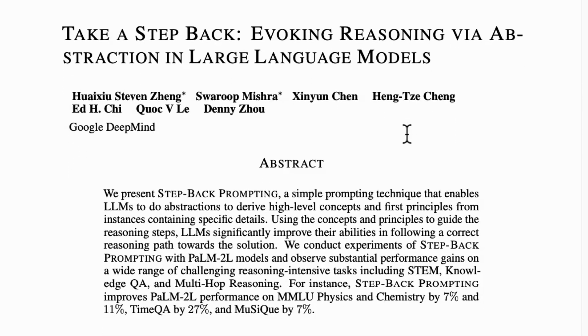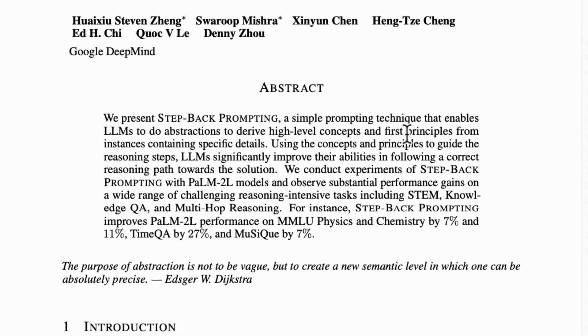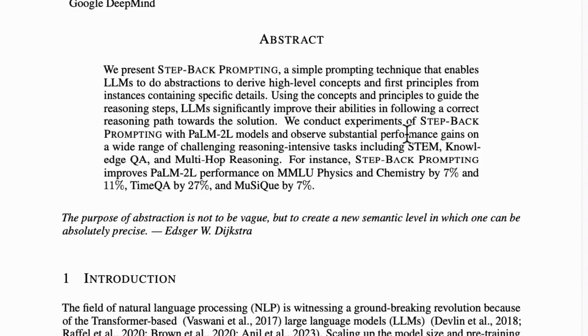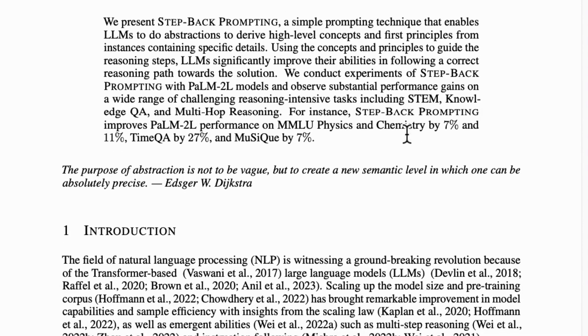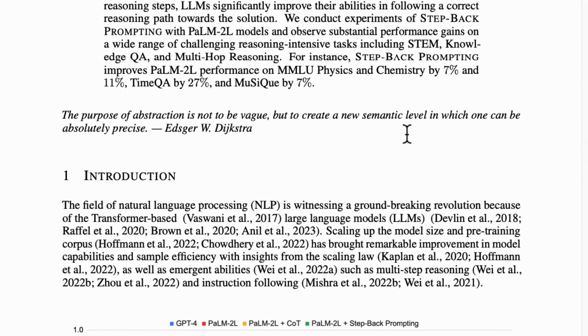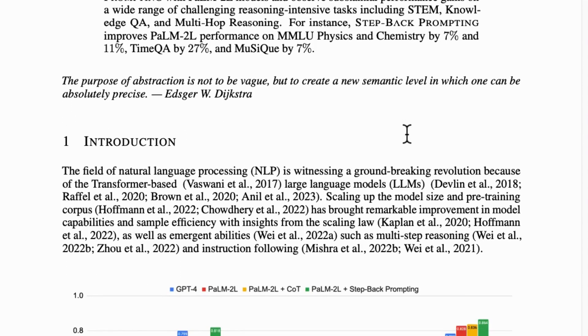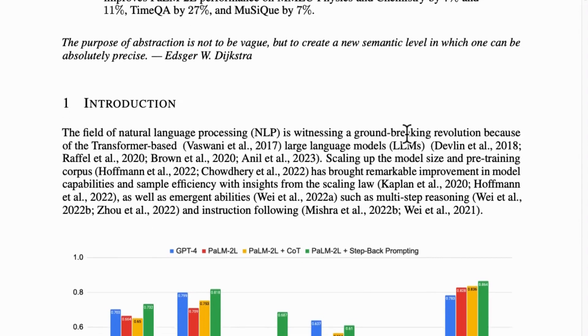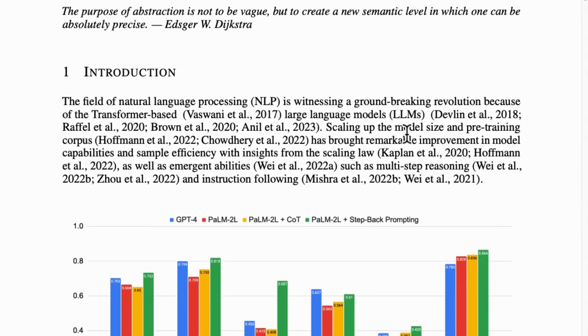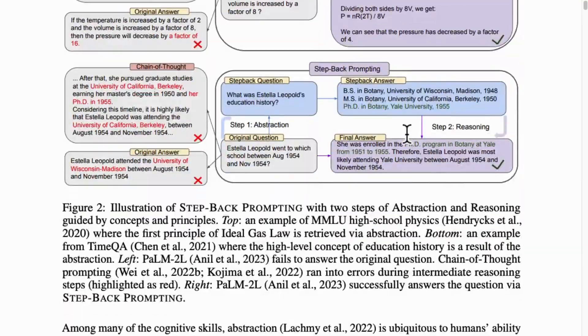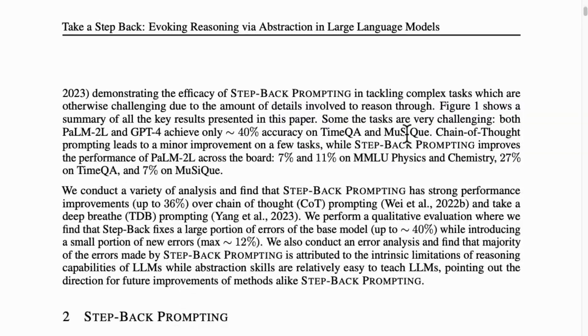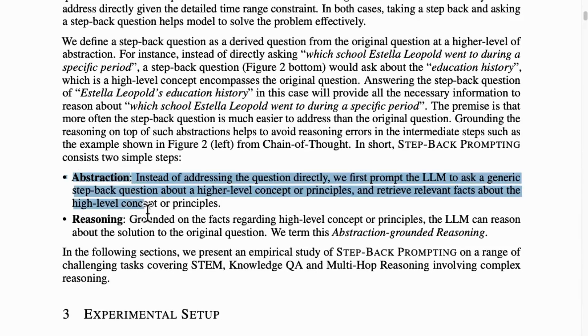Step-back prompting is a quite effective strategy as it makes the LLM first generate a step-back question about the high-level concepts or principles before addressing the original question. This method is also referred to as abstraction and reasoning.